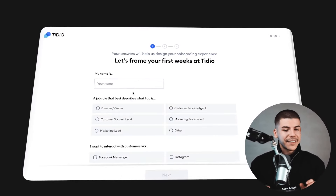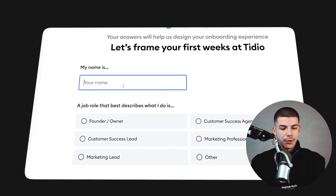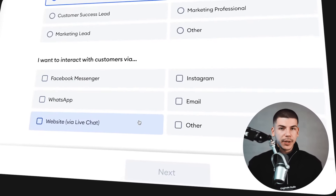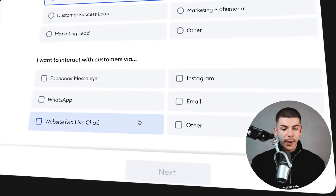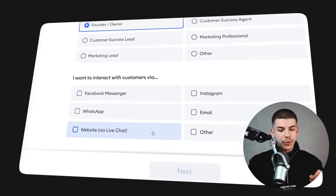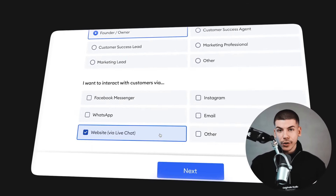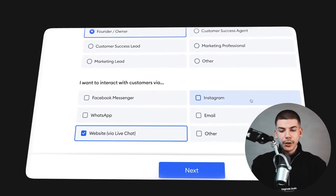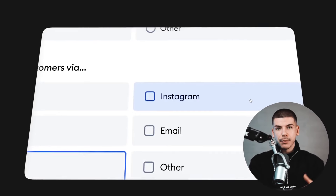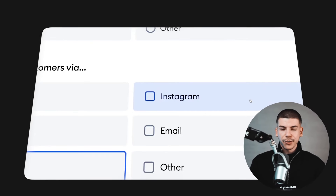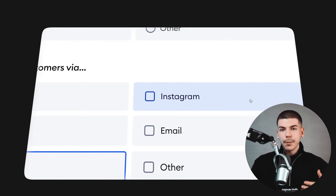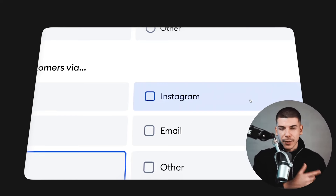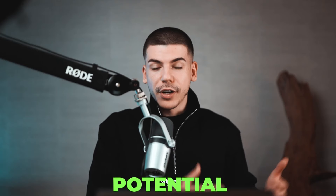Once you do all of that, it will take you to a page where you can enter your name, select your role, and select how you would like to interact with people that visit your website. I prefer to also use this on social media because I post content on Instagram and get a lot of views with Instagram Reels, so when people DM me, I can set up automatic responses to turn those views and DMs from Instagram into potential customers.